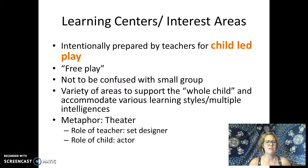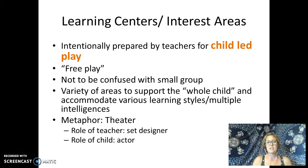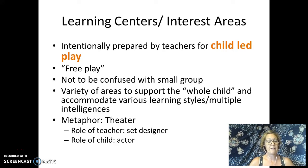We also have learning centers. These are child-led, often known as free play or work time. This should not be confused with small group — small group is intentionally teacher-led, and learning centers are child-led.